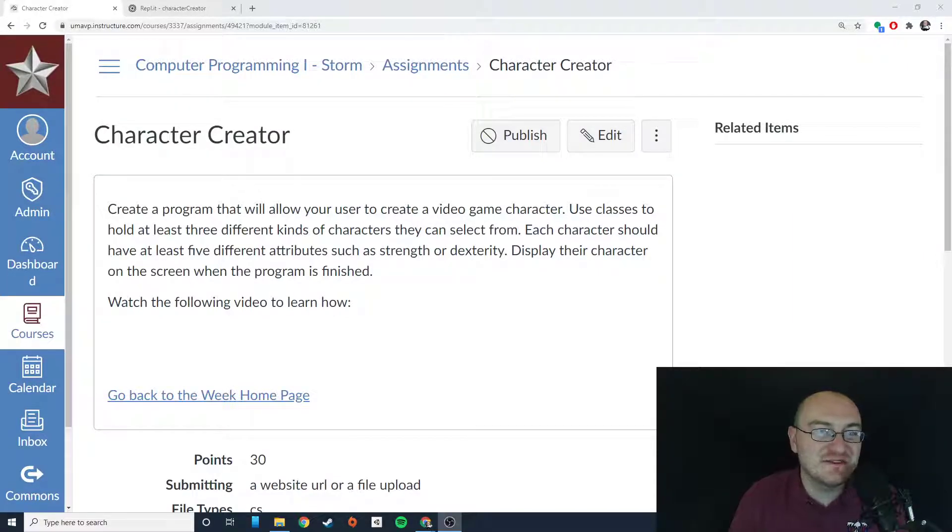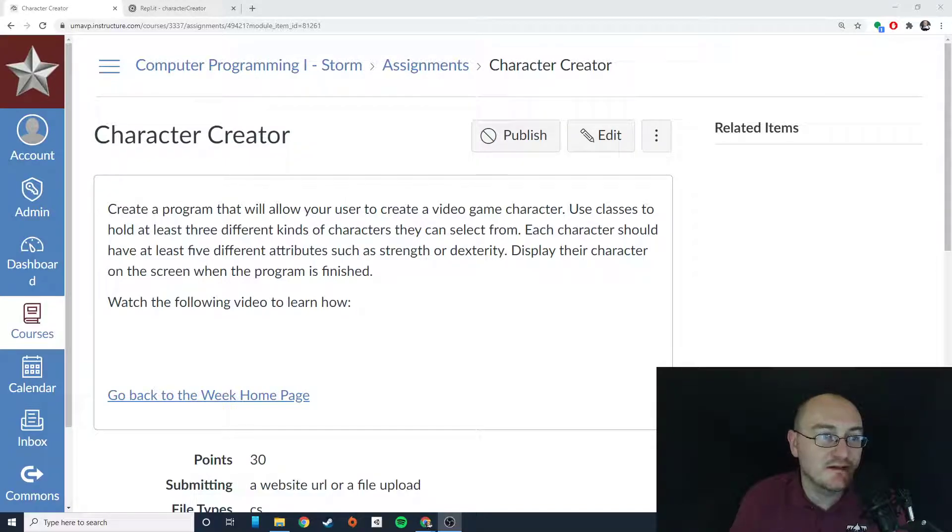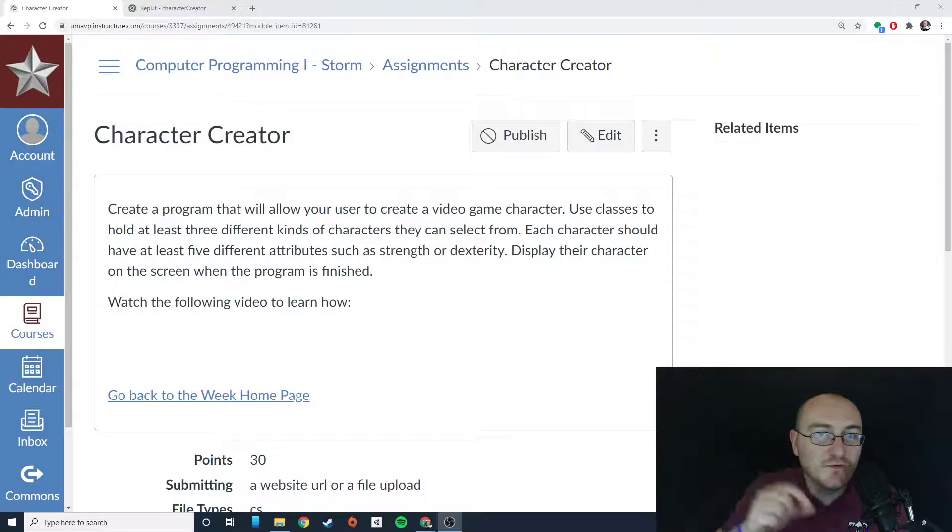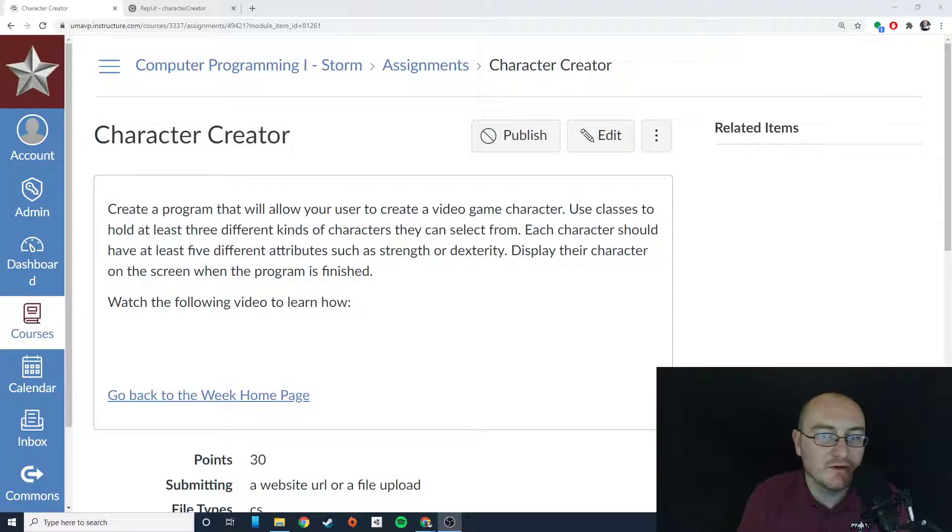Hey everybody, this is Mr. Storm, and in this video we are going to work on the character creator assignment. This assignment asks us to create a program that utilizes classes to create a new character for a video game.